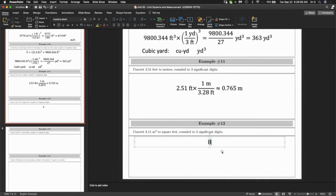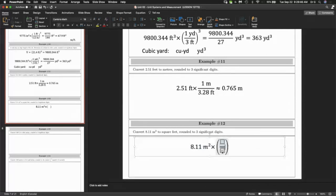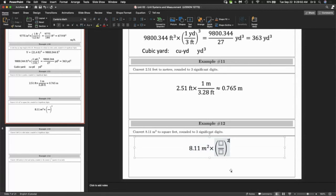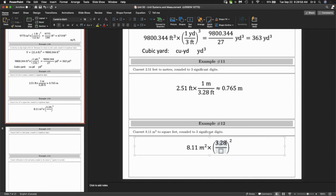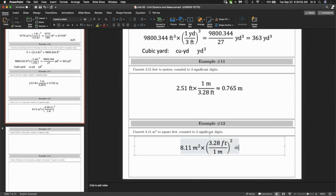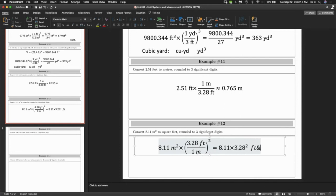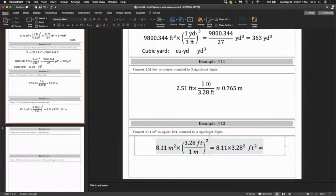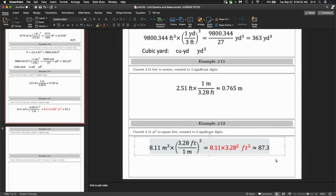This time we have meters squared, so we're going to square the conversion. The fraction is approximately 1, but we write it upside down so the meters cancel and go to the bottom. This becomes 8.11 times 3.28 squared, and the answer will be in feet squared — 87.3 square feet.